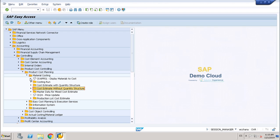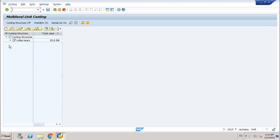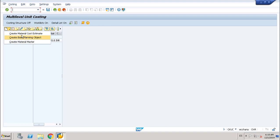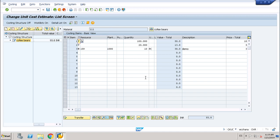Now I want to show you one cost estimate I have already done, and I want to show you how I did it. You go to transaction TKUC. I have already created a cost estimate. As long as you don't have access to bill of materials and routings, you have to put in all the components by hand. I want to show you what kind of components you can find.